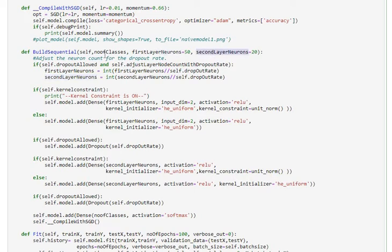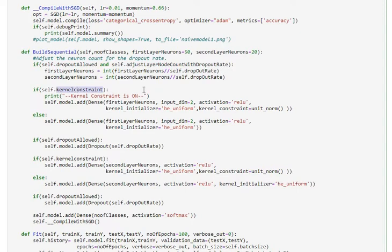With any dropout ratio that I have chosen, I will adjust these rates to ensure I am maintaining the capacity. When the kernel constraint is set up, which is the weight constraint, I am setting up the kernel_constraint parameter equal to unit norm as part of my layer.